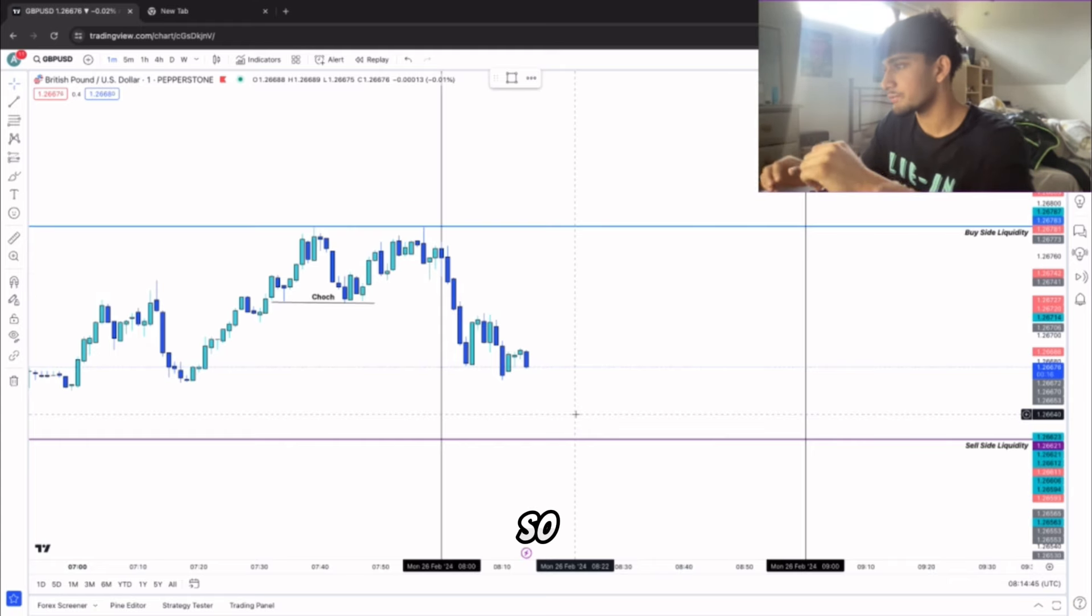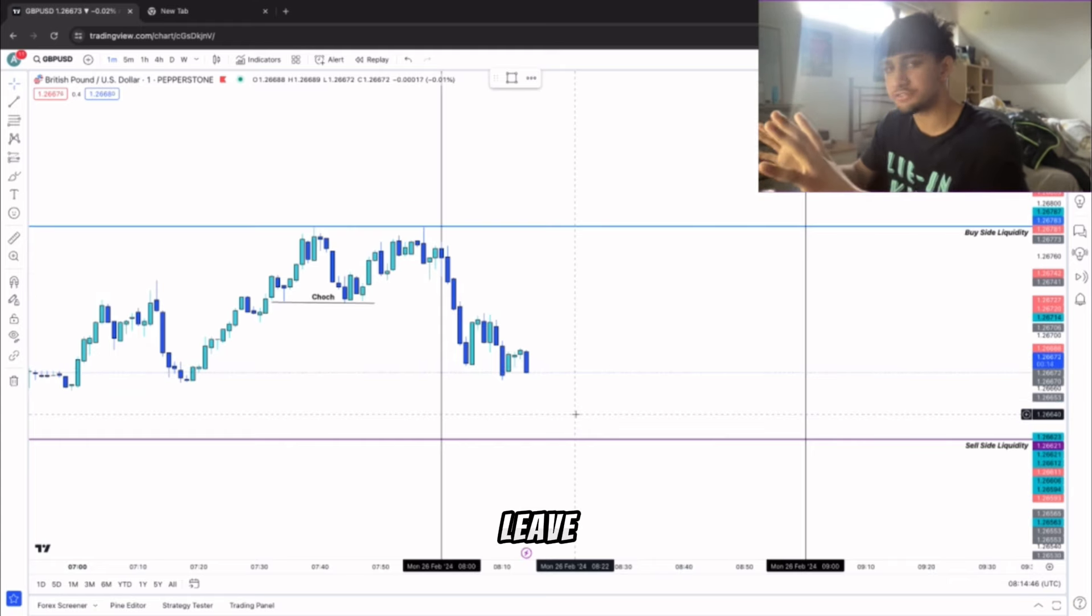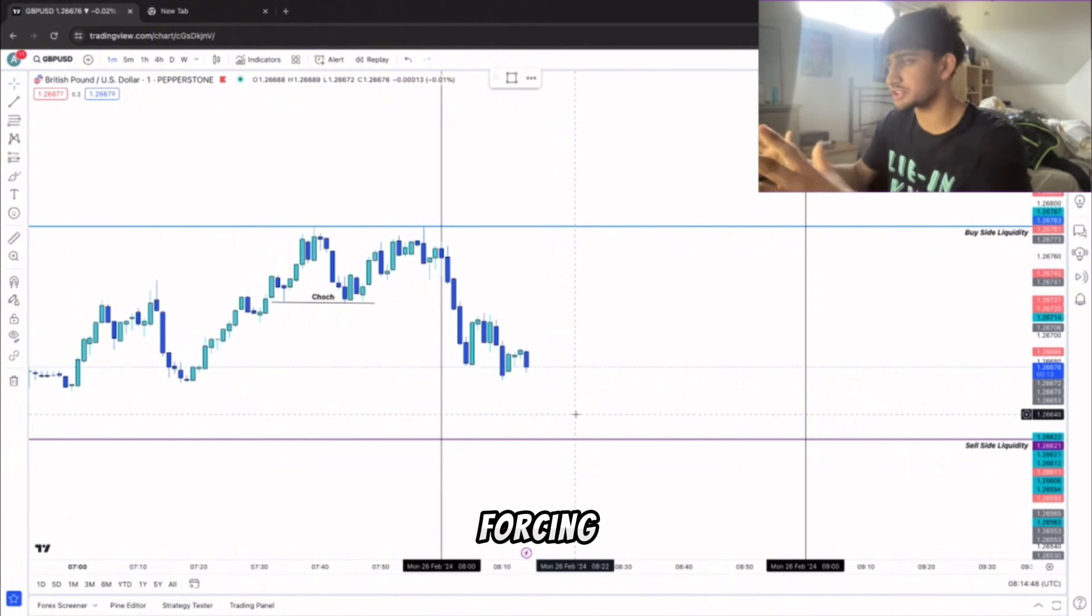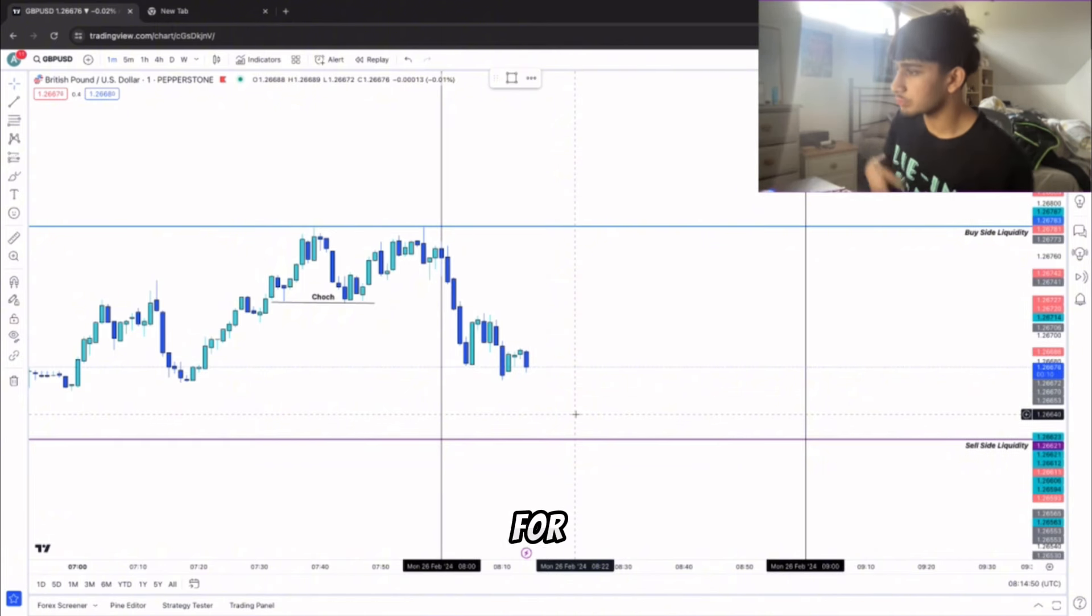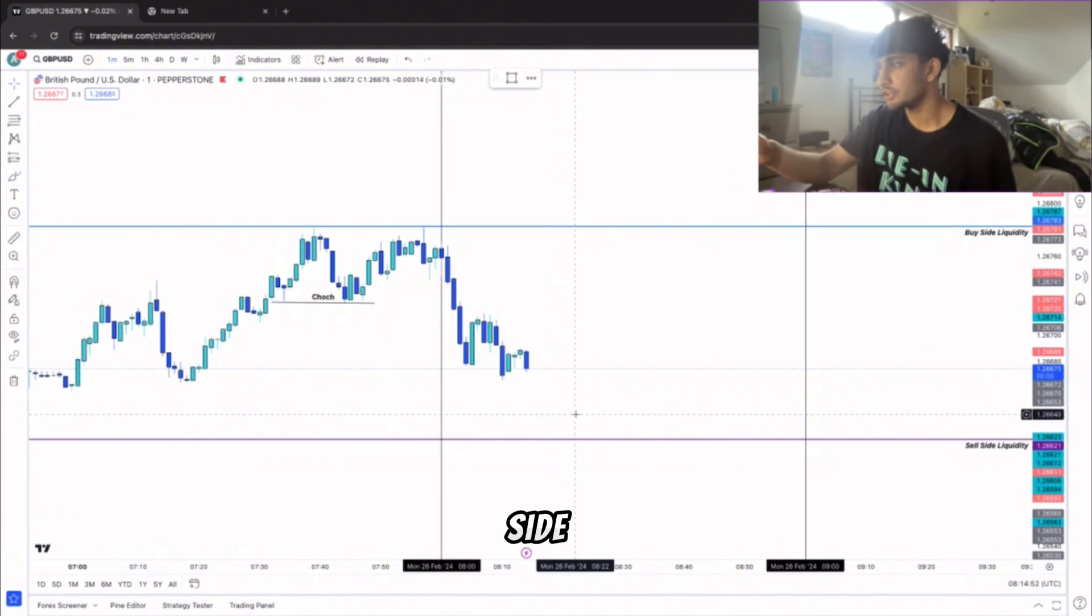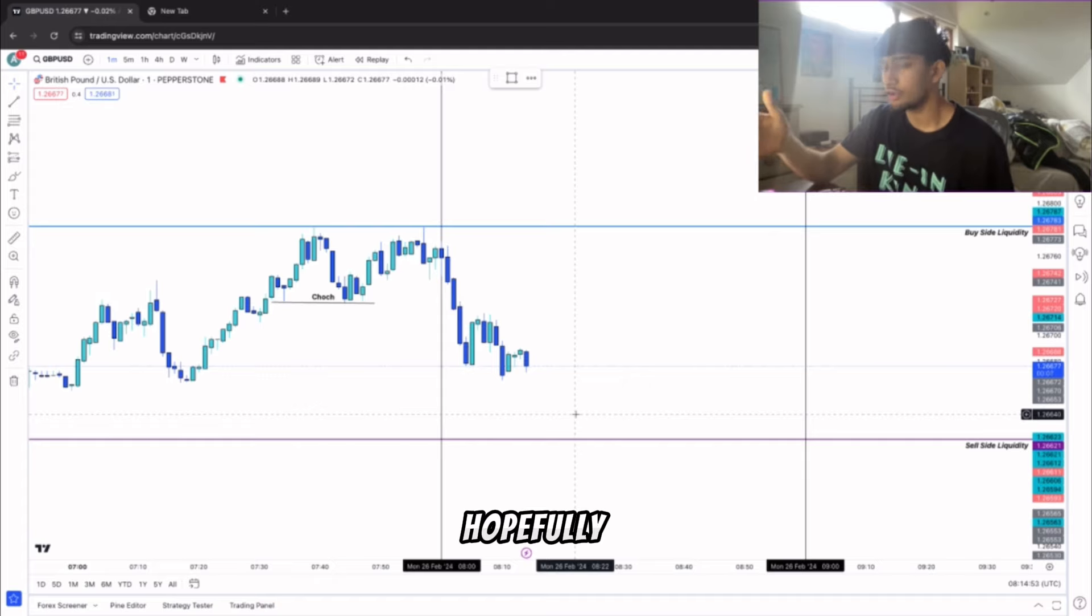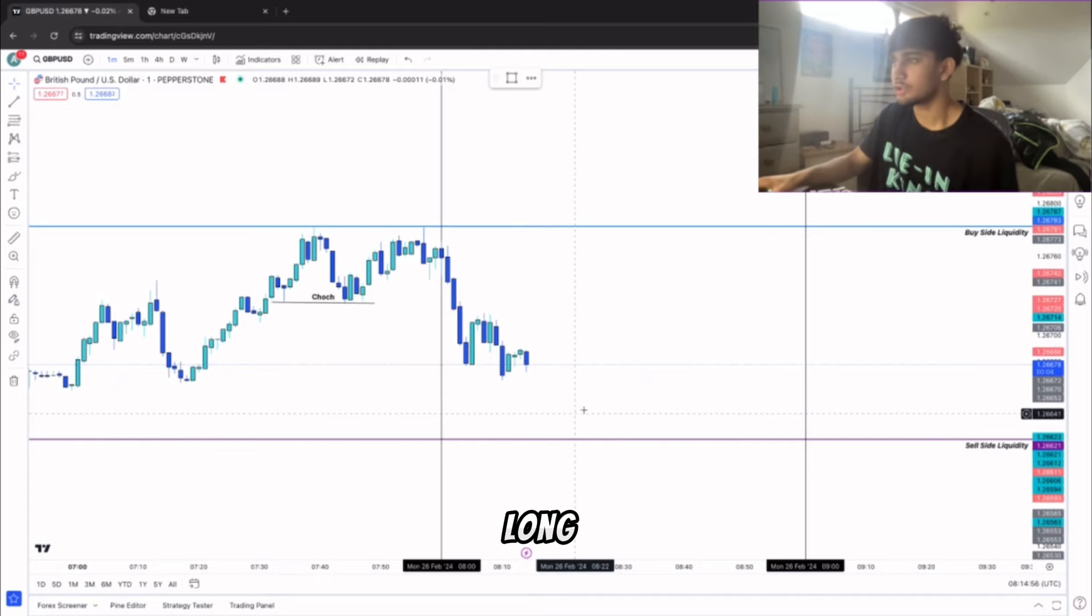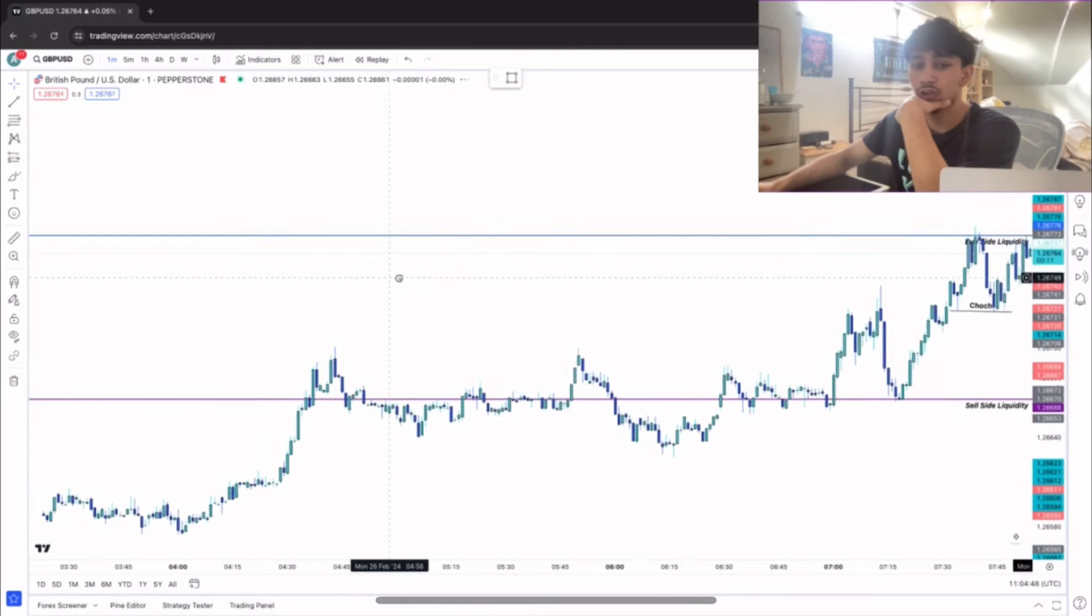I'm just gonna leave it because there's no need to be forced in this trade. I'm gonna wait for price to sweep the sell side and then hopefully we can get a retracement and go for a long.